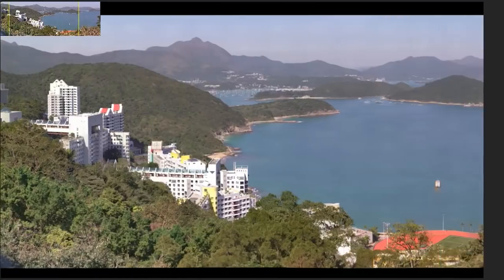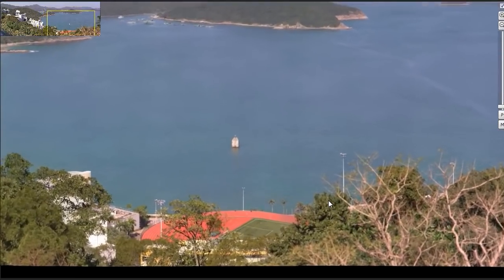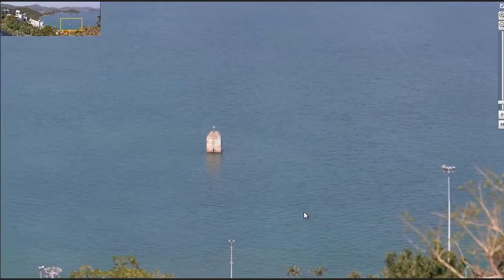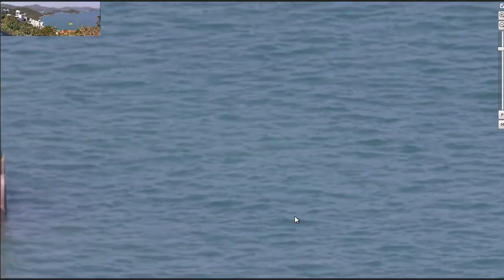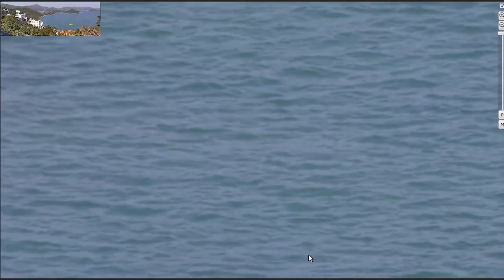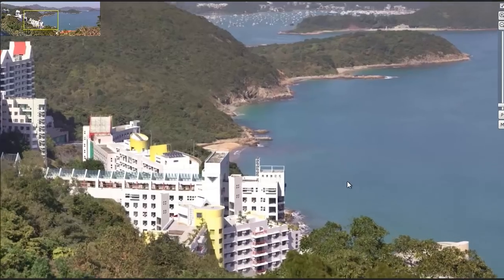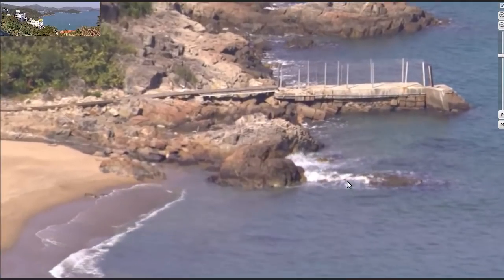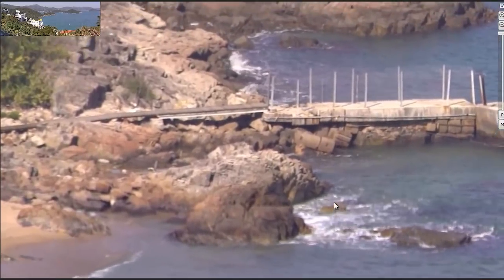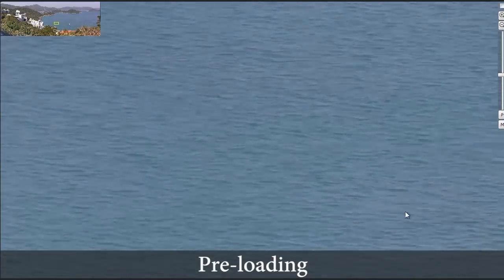Here's the Gigapixel Seafront Panorama result. When the renderer is unable to load a particular tile in time, a static image is temporarily shown until the tile is loaded.